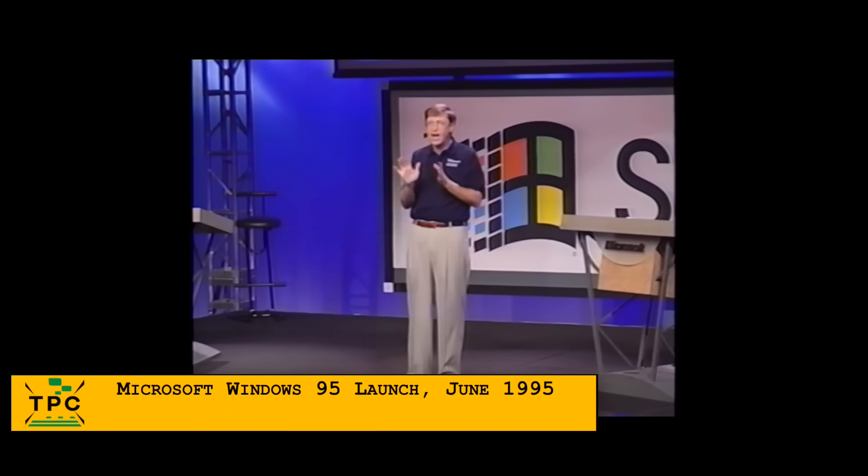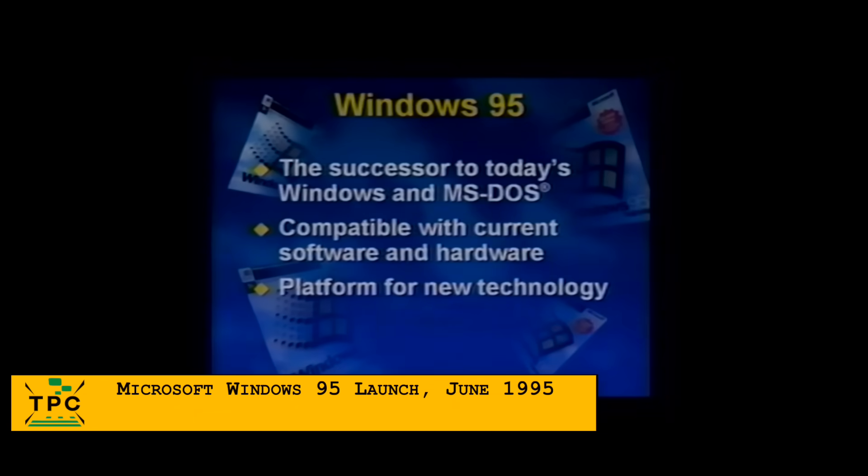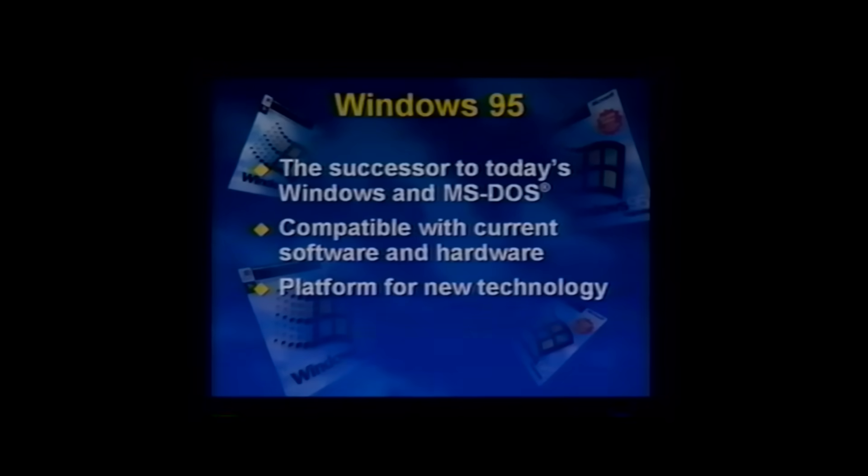This product is compatible with the vast majority of all the current hardware and software that's out there.